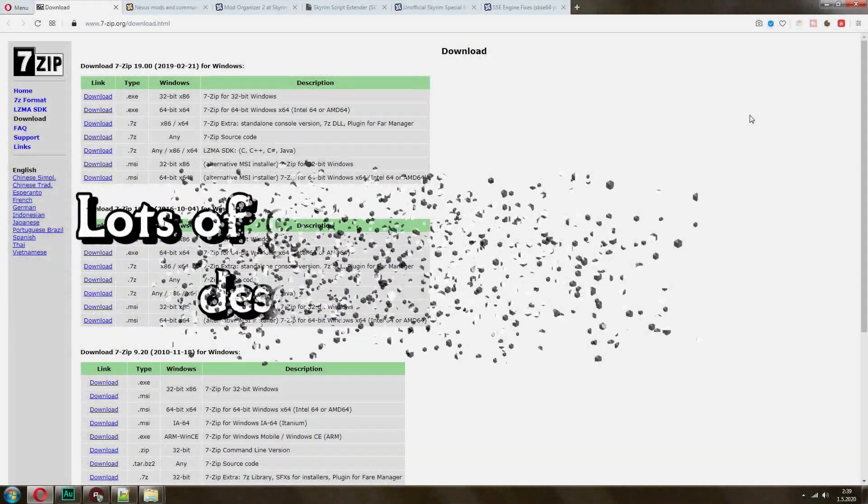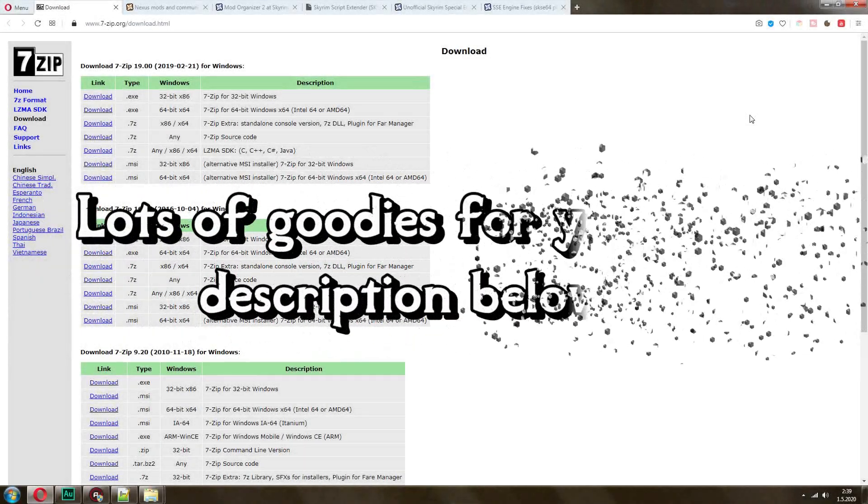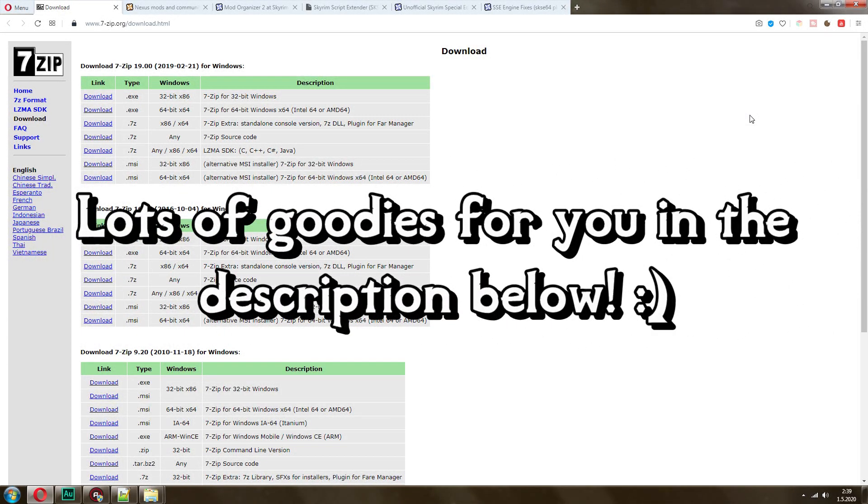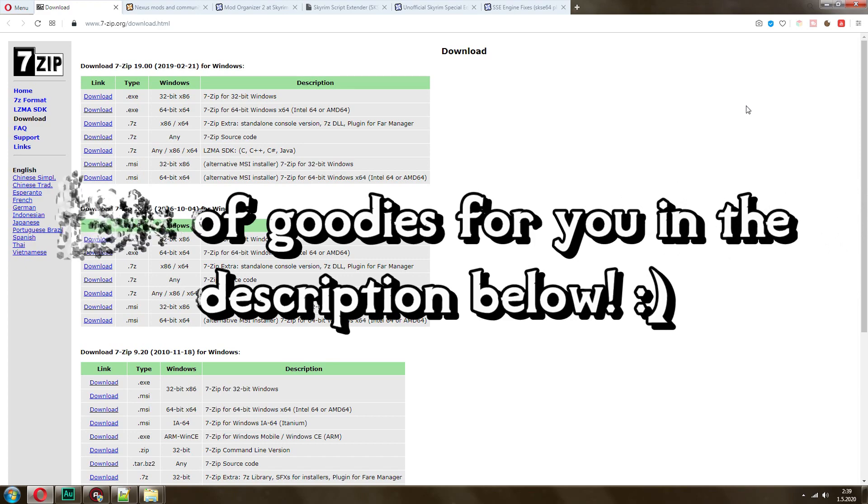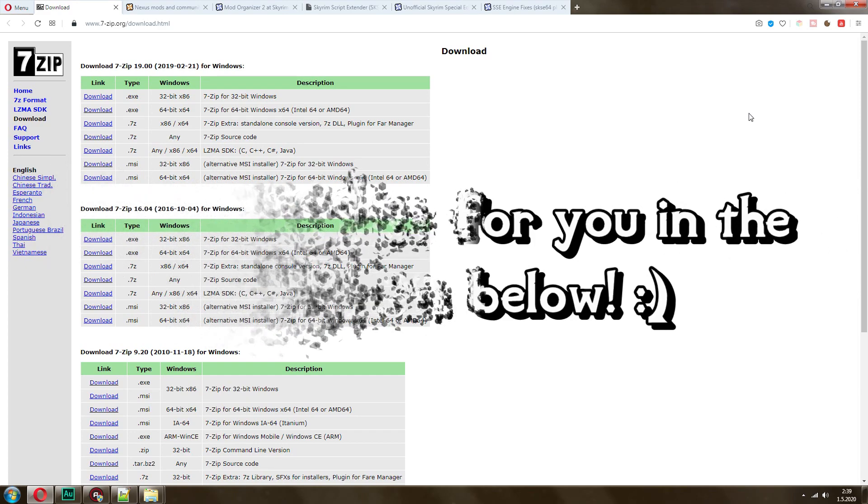Welcome to another Skyrim guide. In this video, I'm going to show you how to get started with modding Skyrim as a complete beginner. So let's see if we can do this in like 10 minutes or less.